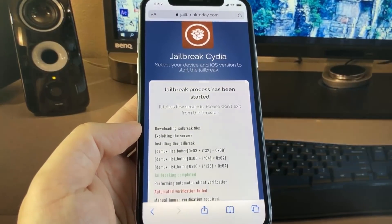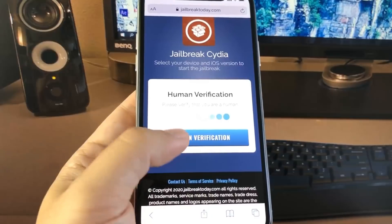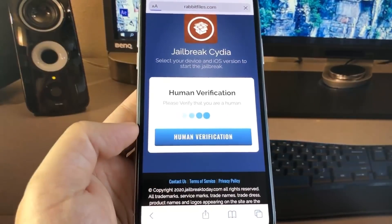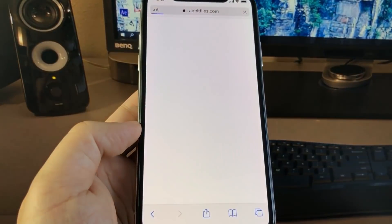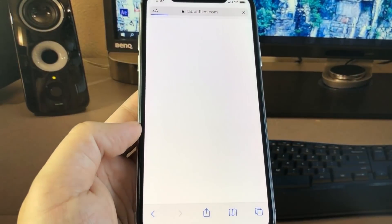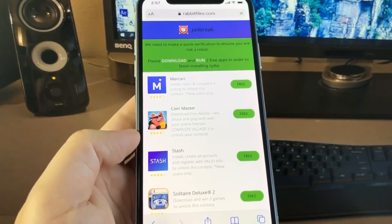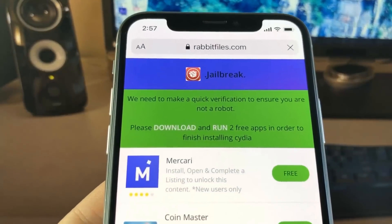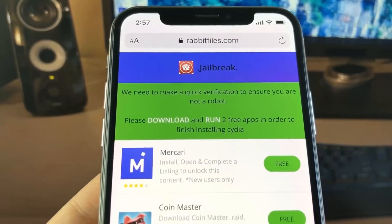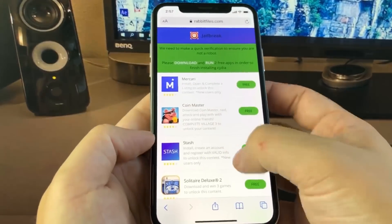But sometimes the automatic verification will fail, and you'll have to do a manual verification, which is human verification. What this will entail is you'll have to download at least two apps from the App Store, and you need to run these apps on your device for at least 30 seconds. They're completely free.